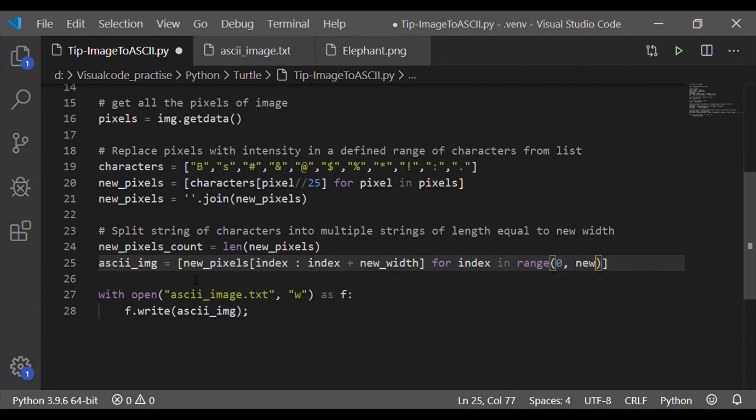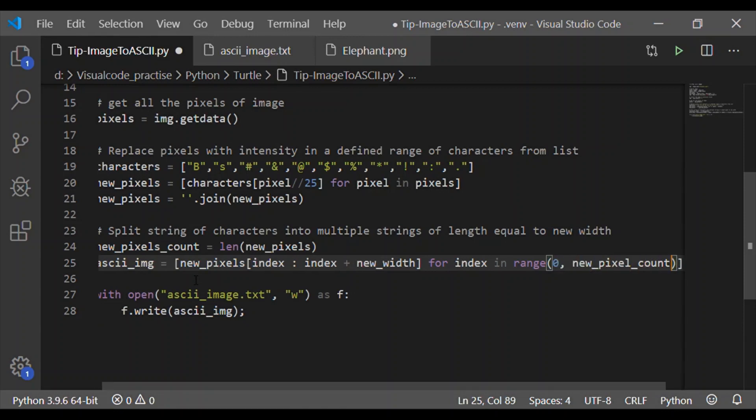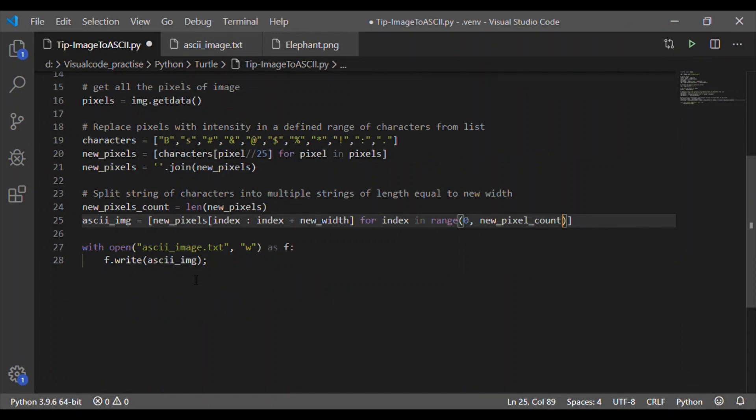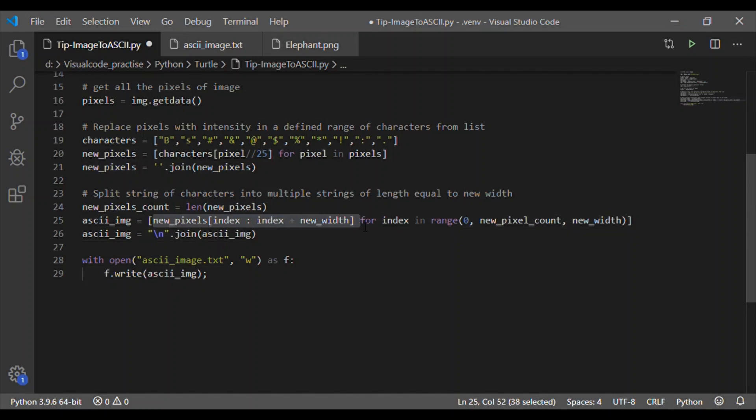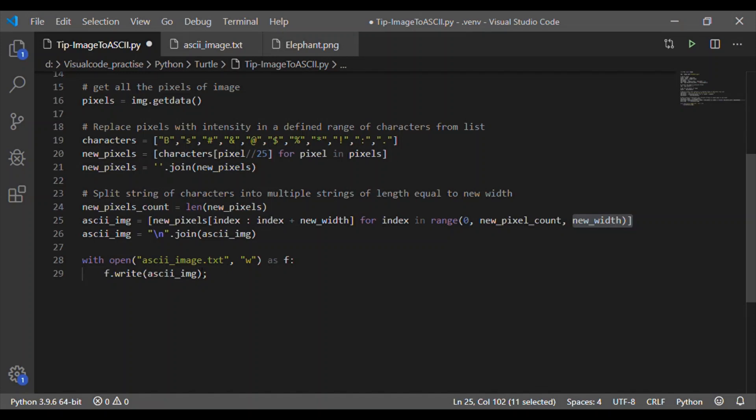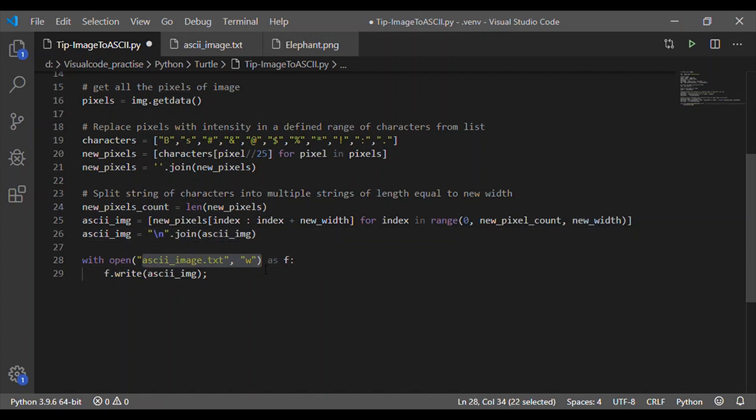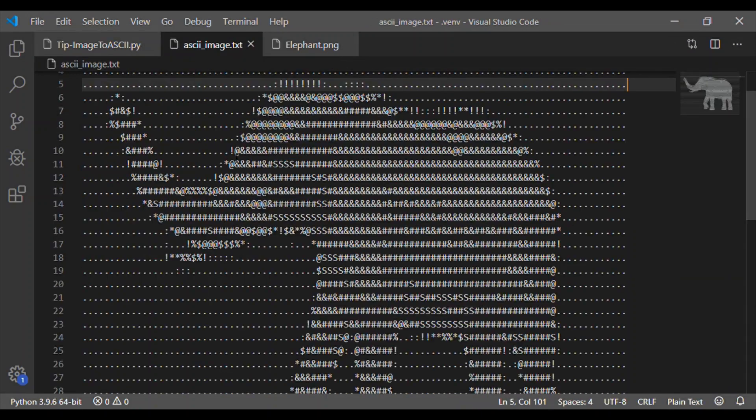So for that first we have to get the length of this new pixels. And now ASCII image variable will be taking or splitting this long list to the size of new width. And the next long list is joined by with a backslash n that is a new line statement is introduced. So each string will be to the size of new length then next line character then again joined for the next new width.